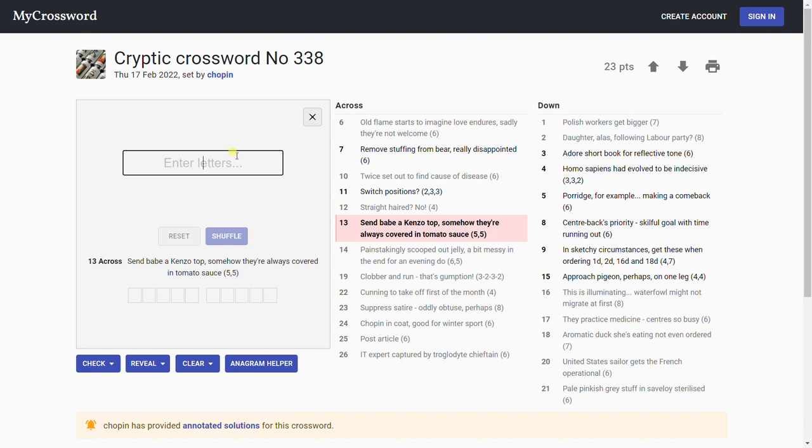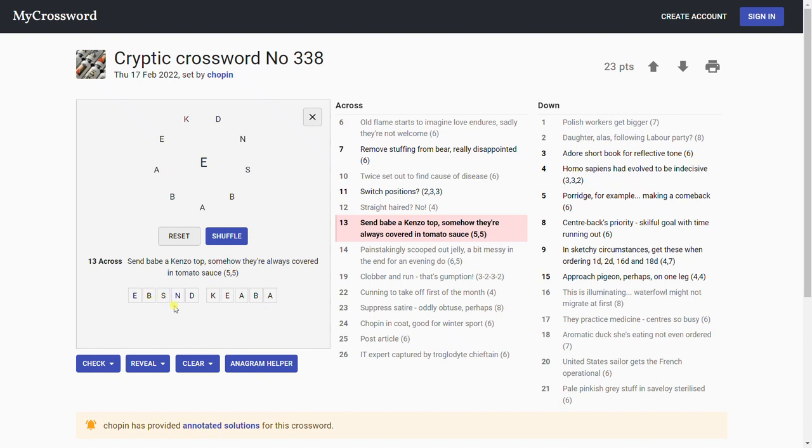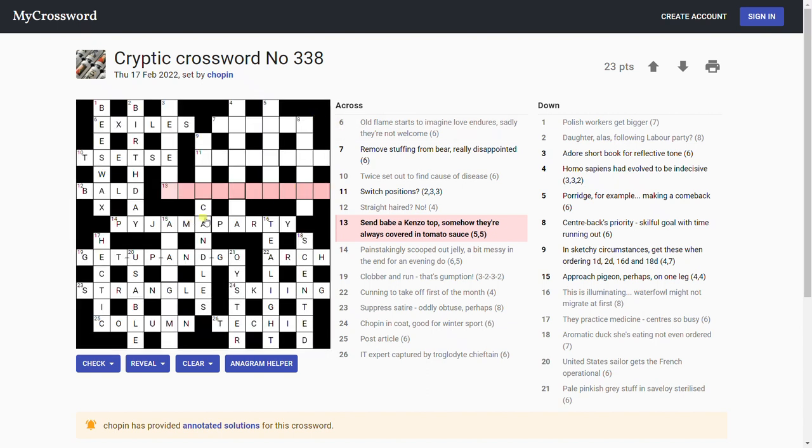'Send babe a Kenzo top, somehow they're always covered in tomato sauce.' This looks like an anagram of 'send babe a' and K possibly. Let's have a look at the anagram helper. Now where, Raider on Twitter sent me a message about this. This is fantastic. What you can do, look, is click on the words. You don't even have to bother typing them in. Isn't that wonderful? Thank you for that, Raider. Doner kebab, is it? No. Something kebab, shish kebab. Definitely looks like kebab.